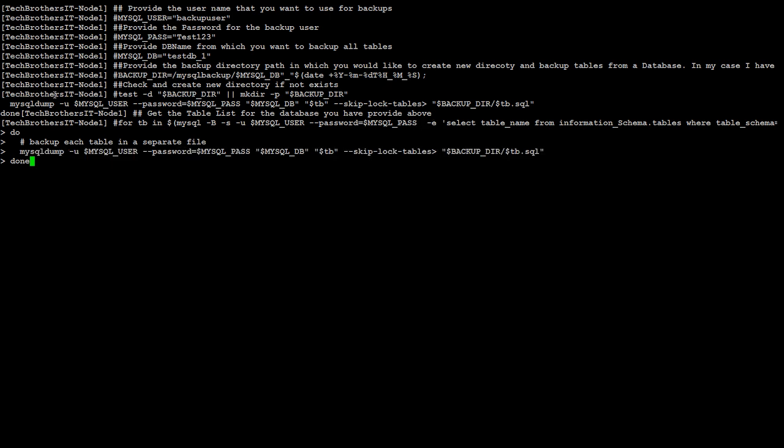The script will be in the description. You can simply copy and paste. Nothing has to be changed but your username, password, the directory in which you would like to take the backup, and your database name. Hit enter and it is done. My tables are very small.